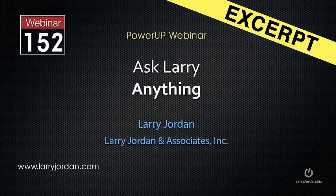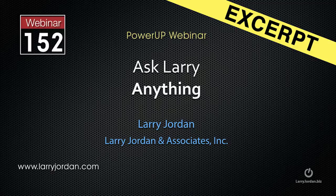This is an excerpt from a recent PowerUp webinar where viewers could ask Larry anything. And here is the question.